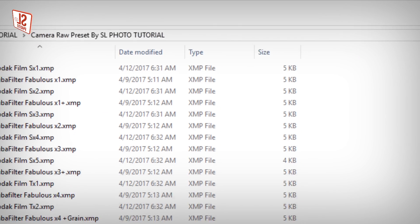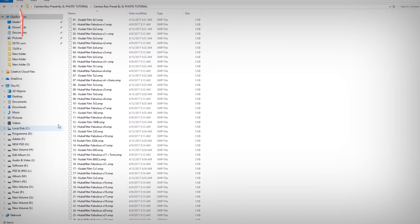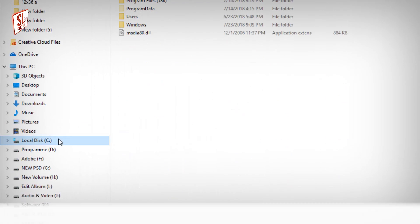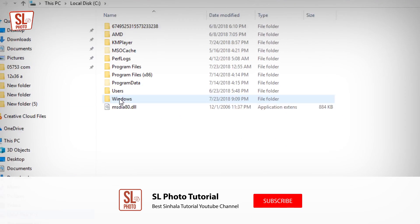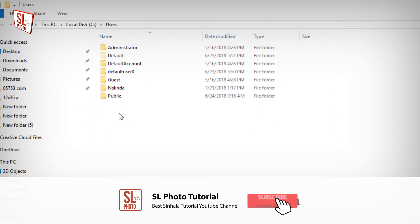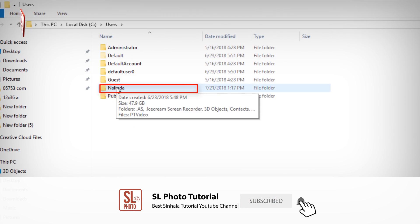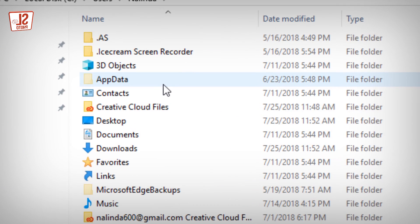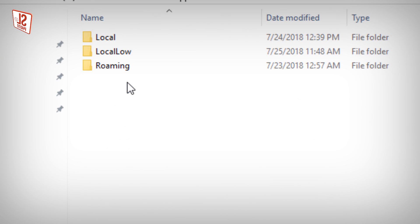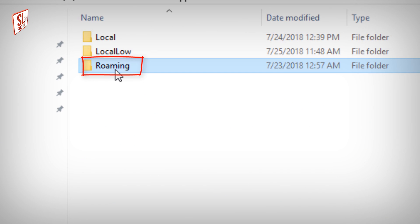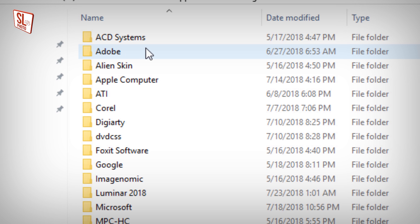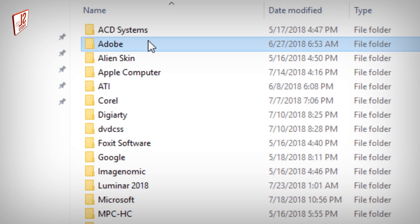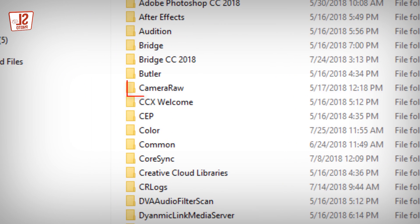Go to Drive C, then choose Users. It will look like AppData. Now we will save it.